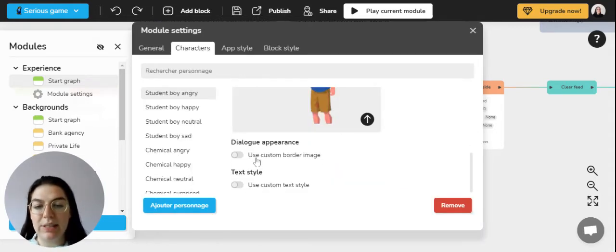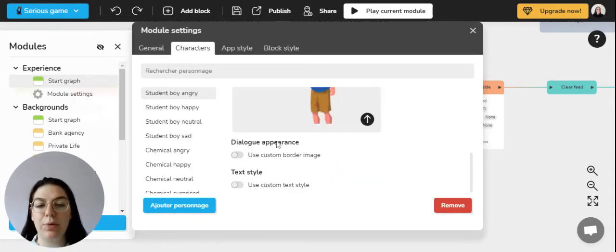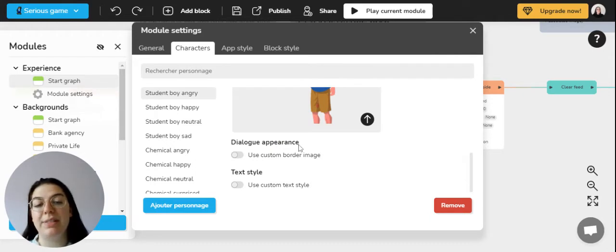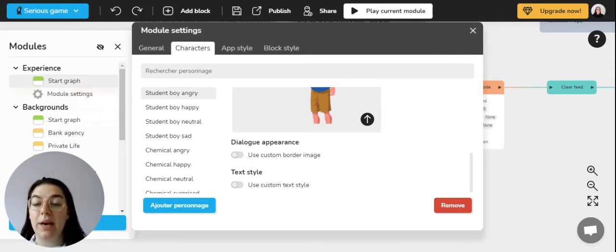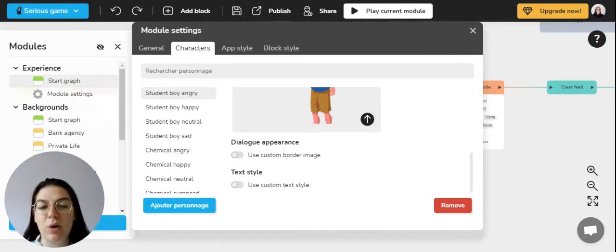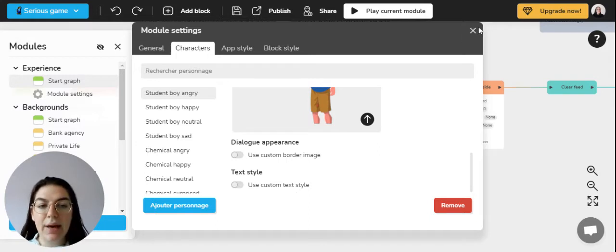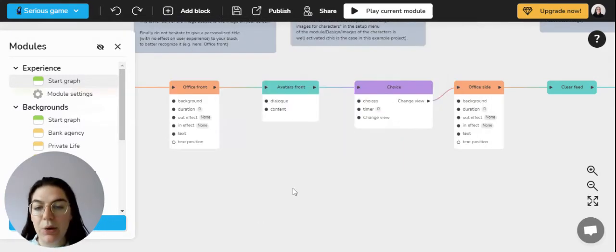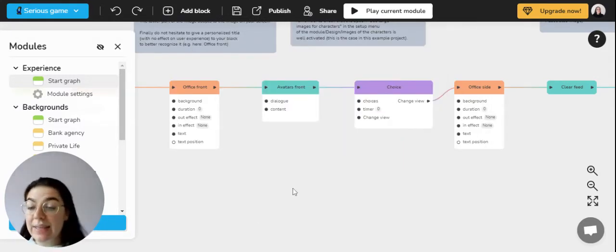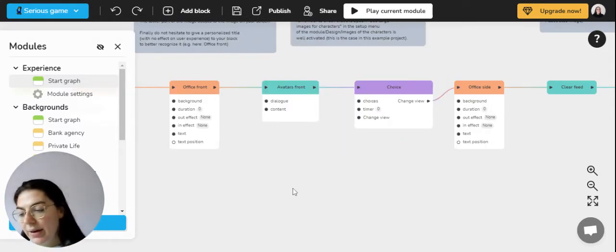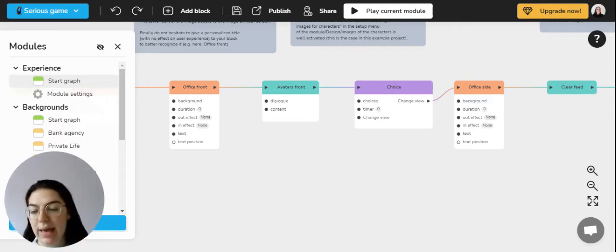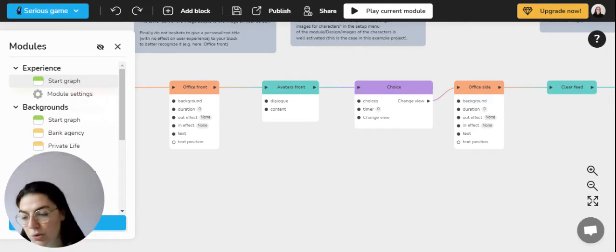You'll also have the possibility to change, for example, the dialogue appearance, that means to say the dialogue box if you want to customize it or the text style. Then we can go into the scene setting, and each module of each project has a background by default.